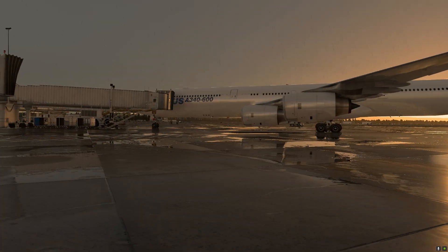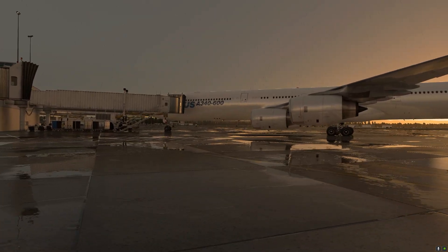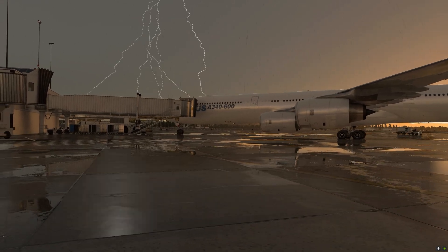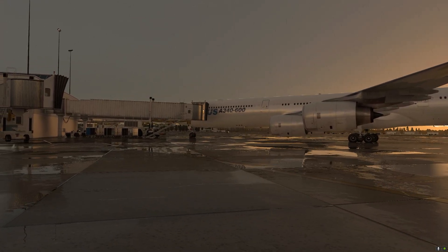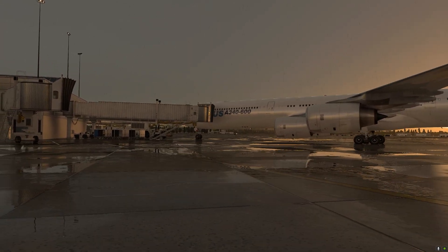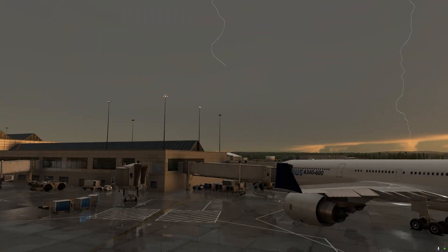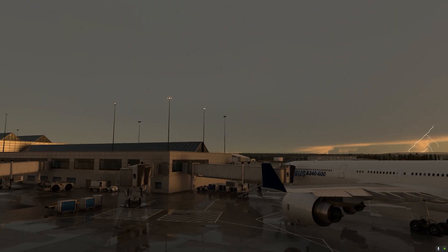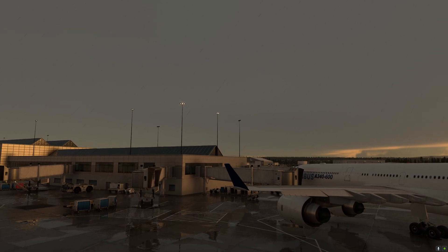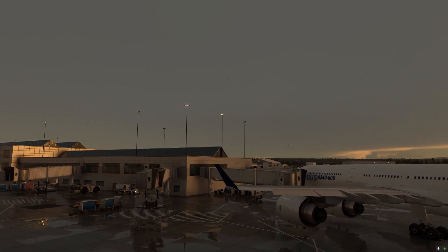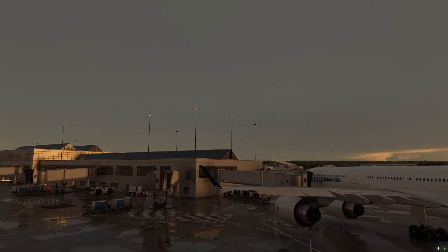In this video we are going to be taking a look at the two weather modes available in X-Plane 12: the real-time mode and the Weather Director mode. We are currently situated at Portland International, which is the default demo airport for X-Plane 12.